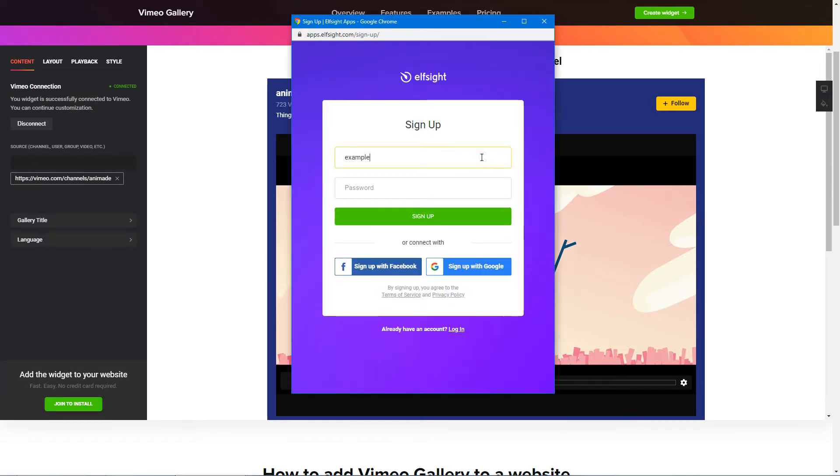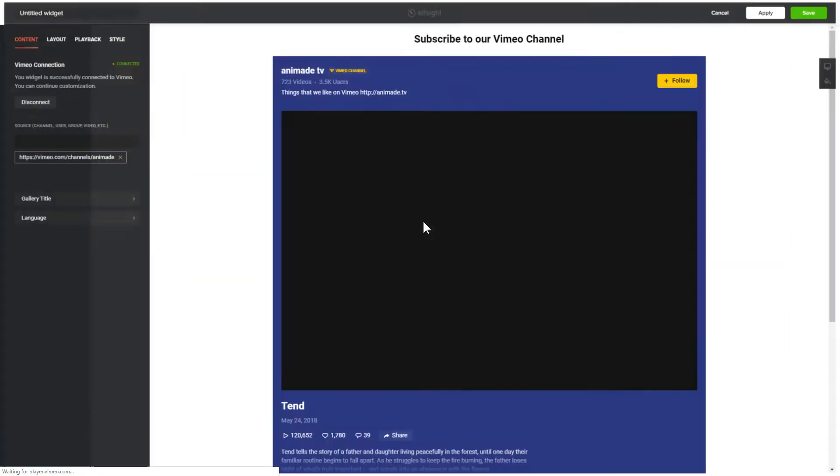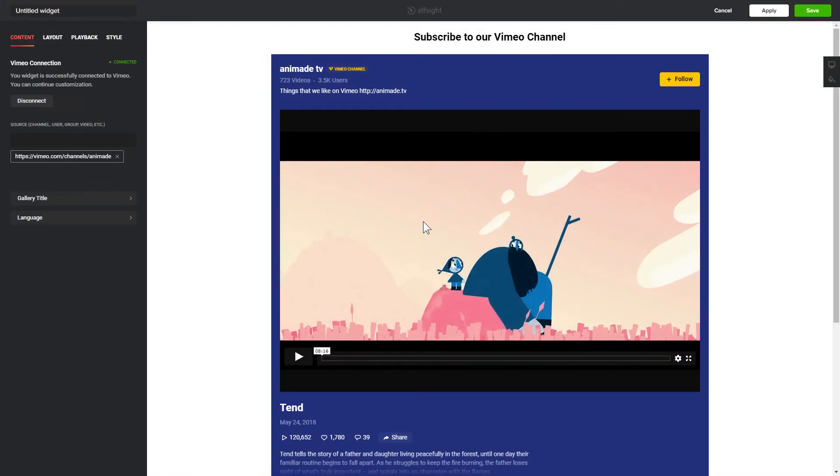Log in or sign up to Elfsight Apps. This is free, no credit card required. After you sign up, you'll see the widget that you have just created. Click Save.